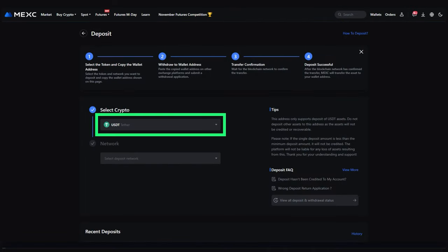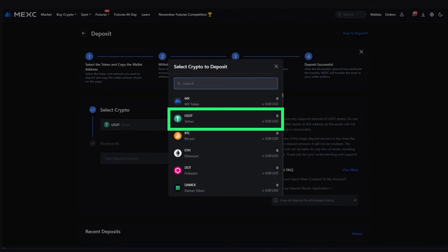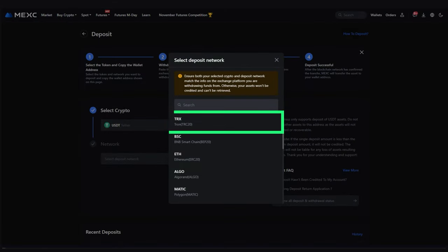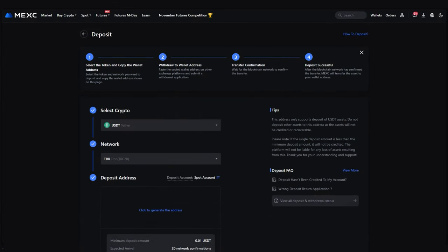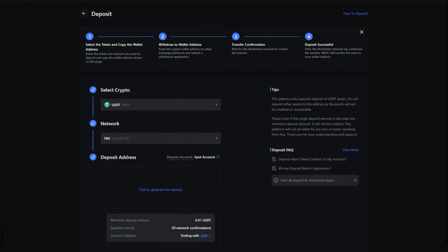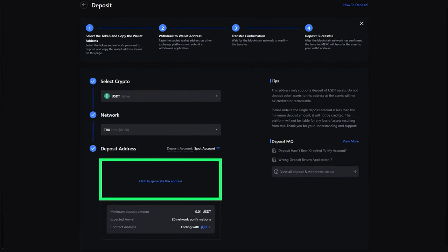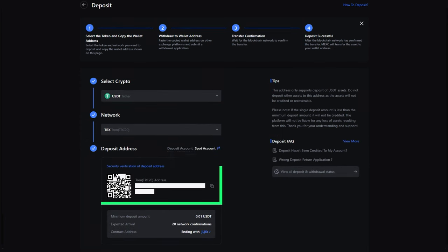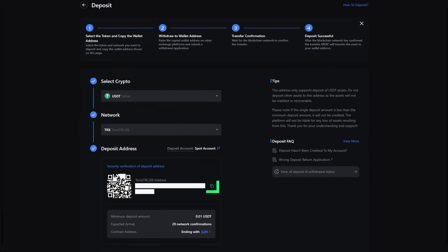Choose the cryptocurrency you want to send to the exchange from the list and the desired network. Then press click to generate the address. A QR code for deposit and the address that you can copy will appear.